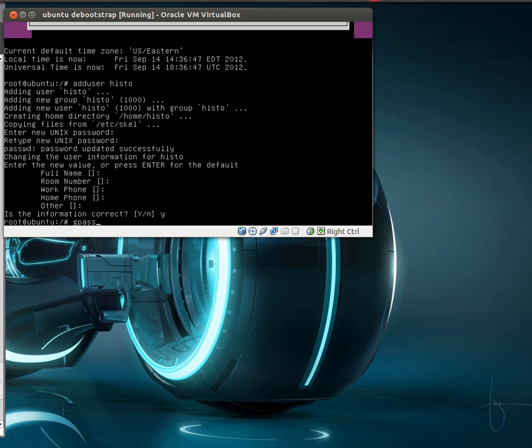We also want to add that user, histo, to the sudo group. That'll allow us to run commands as root. So gpasswd, with the -a flag for histo, or the username, will let us do that. And that'll add them to a group. And the group we want to add them to is sudo.